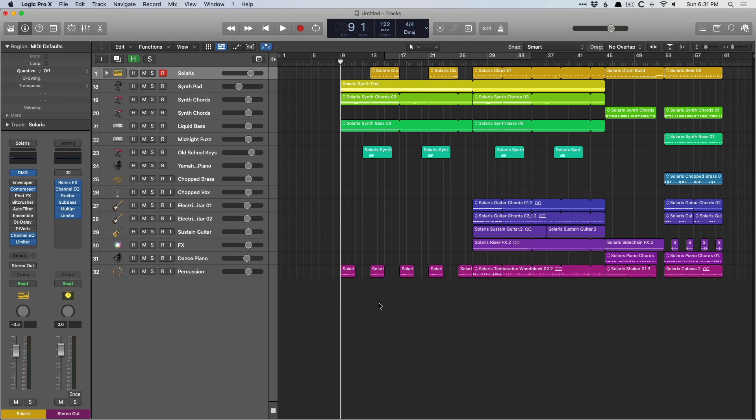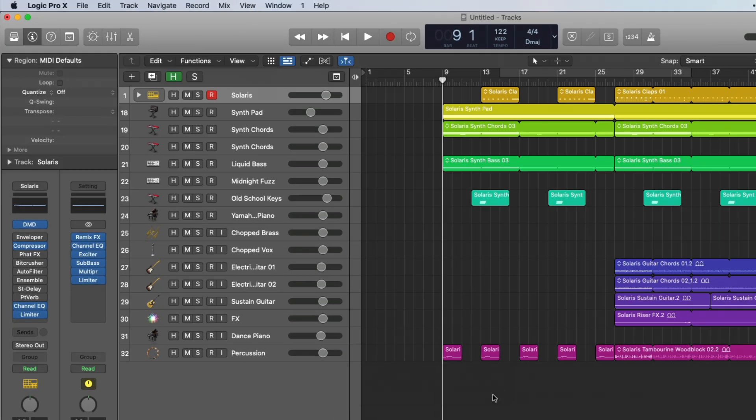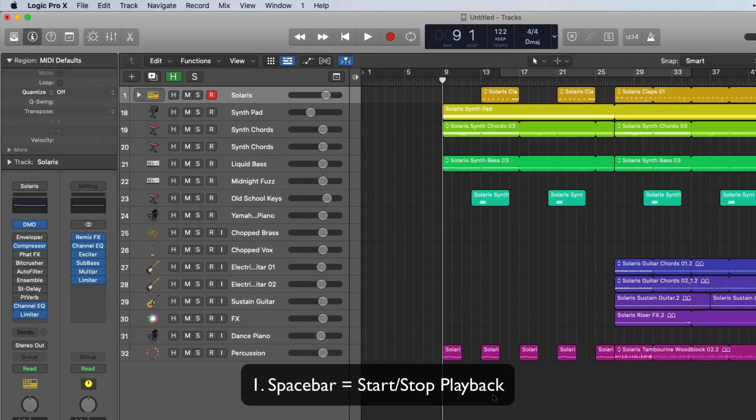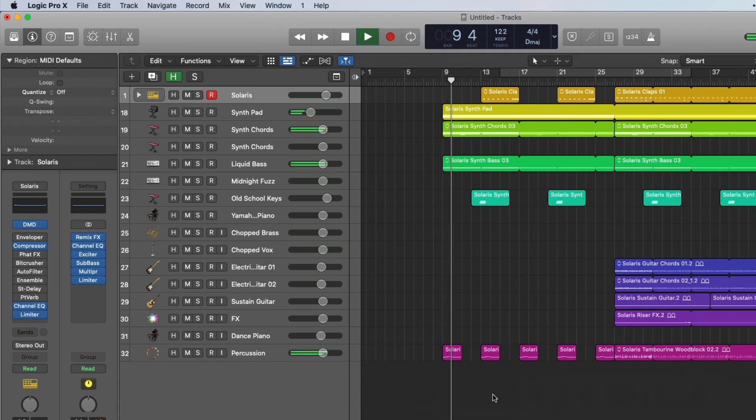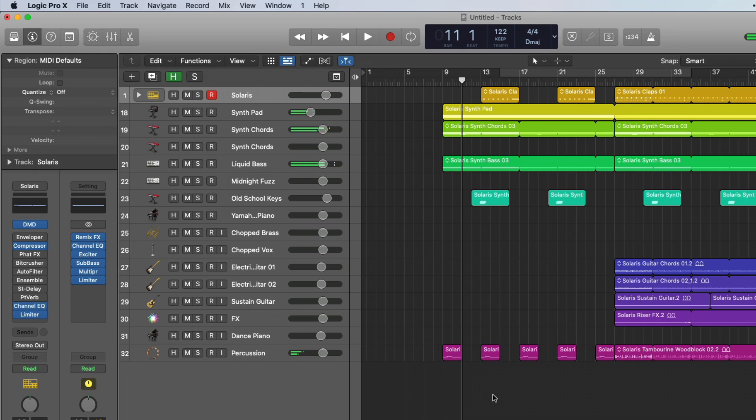Number one in our key commands is spacebar, which begins and stops playback. I use this probably the most out of anything. Super easy.